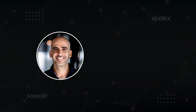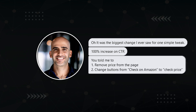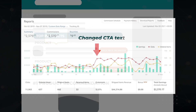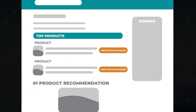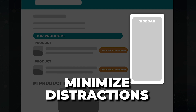I taught this trick to my friend Amache in the affiliate lab, and he said it was the biggest change he ever saw for one simple tweak — a hundred percent increase on CTR. Remove the price from the page, which is another reason that people won't click, and change buttons from 'check on Amazon' to 'check price.' His earnings doubled. Another faux pas is the sidebar on the right. If you want to maximize conversions, minimize distractions.